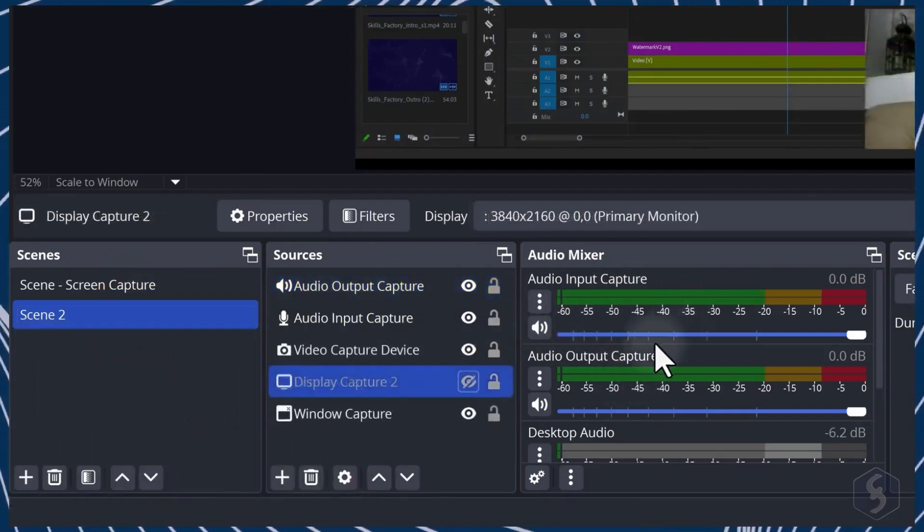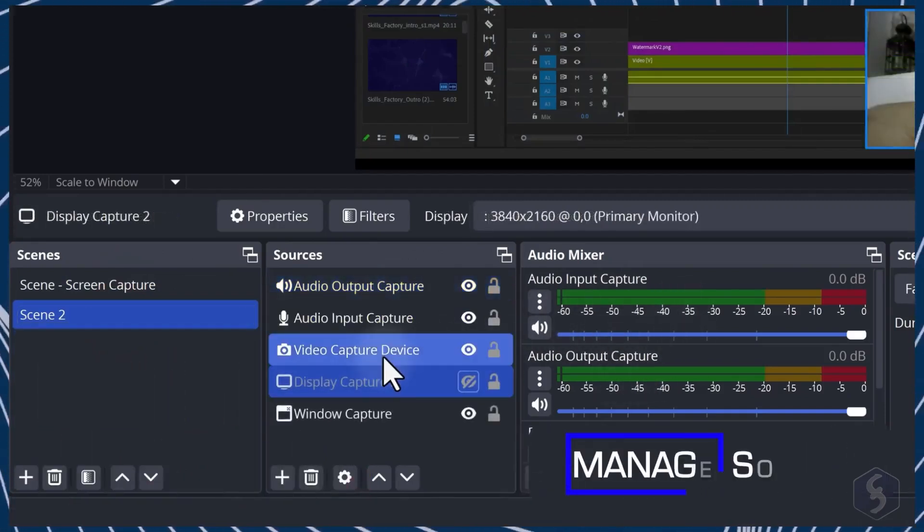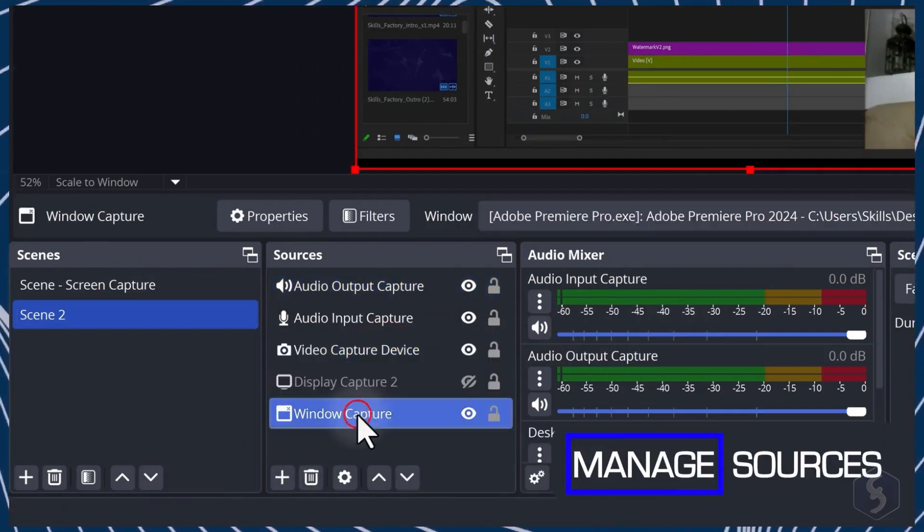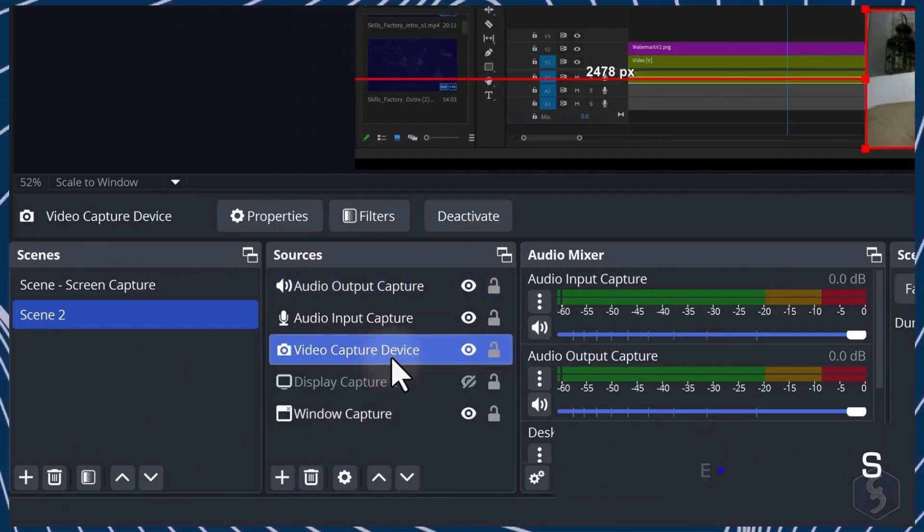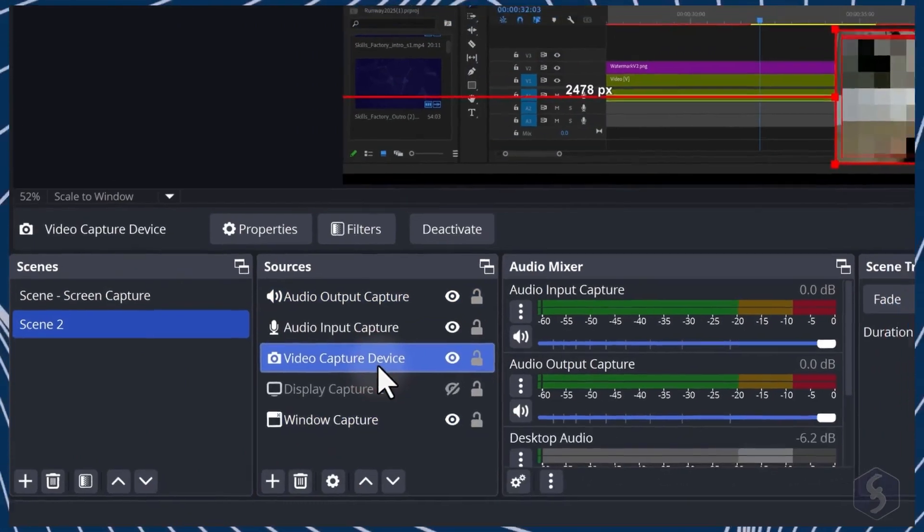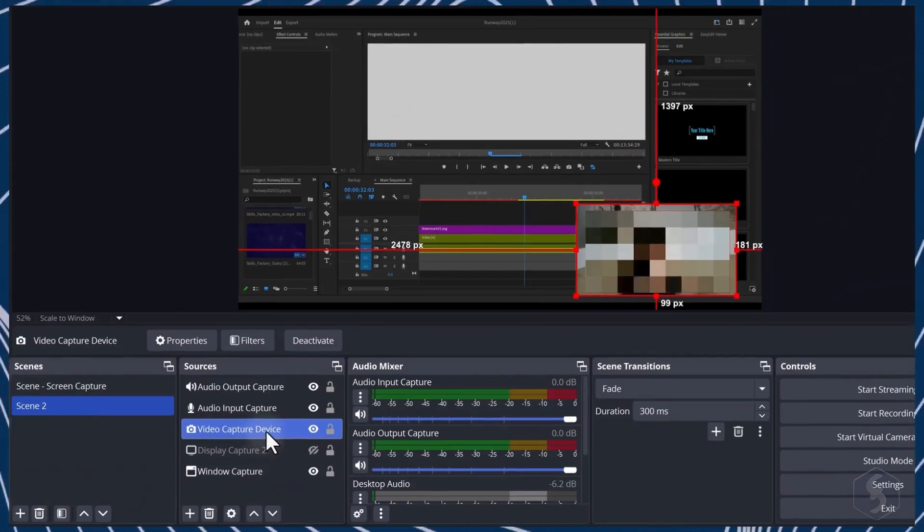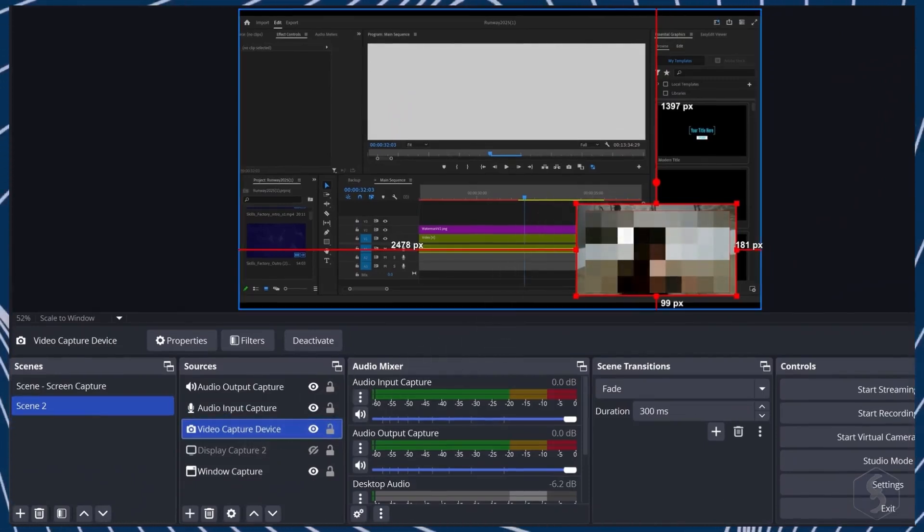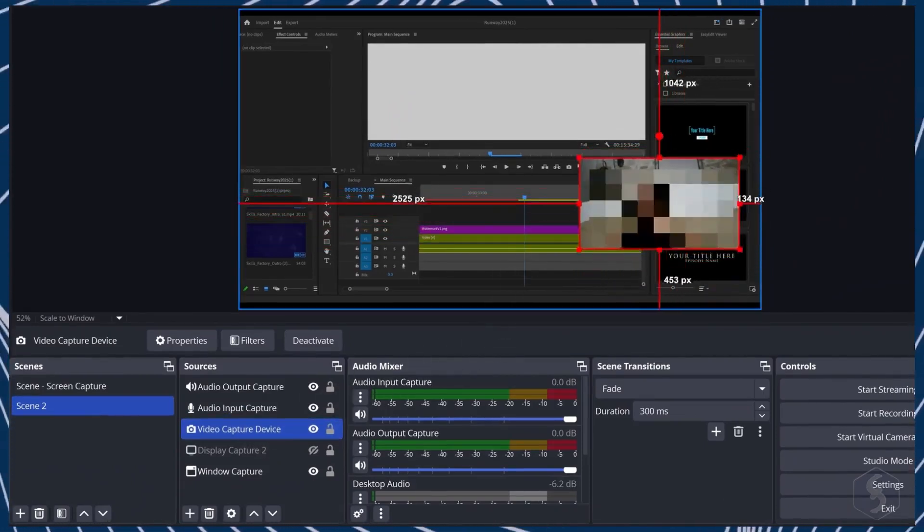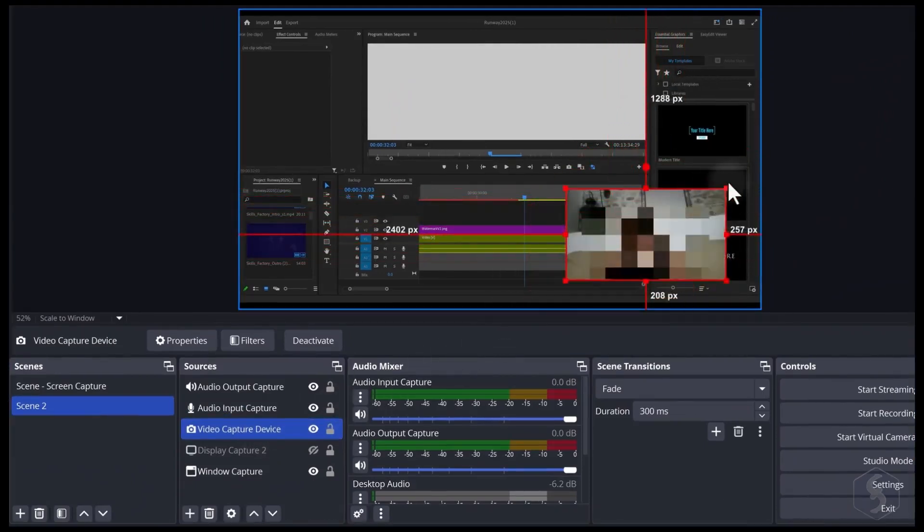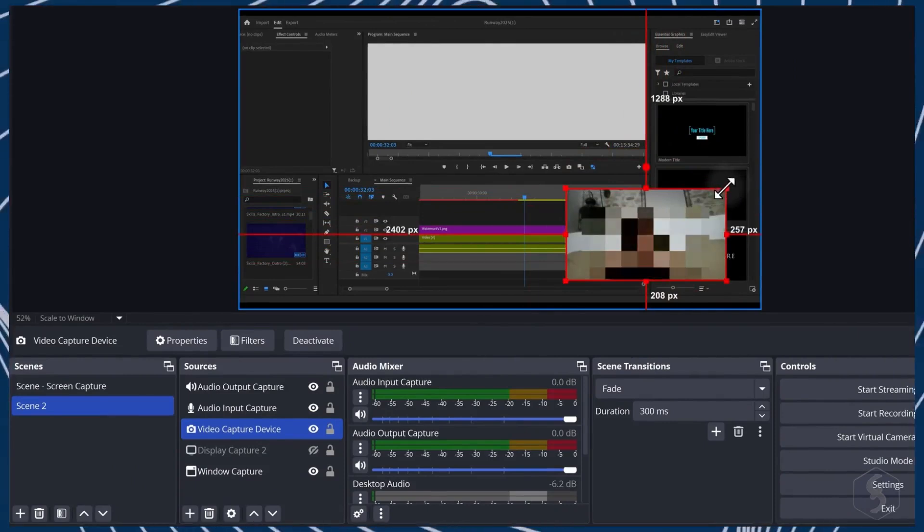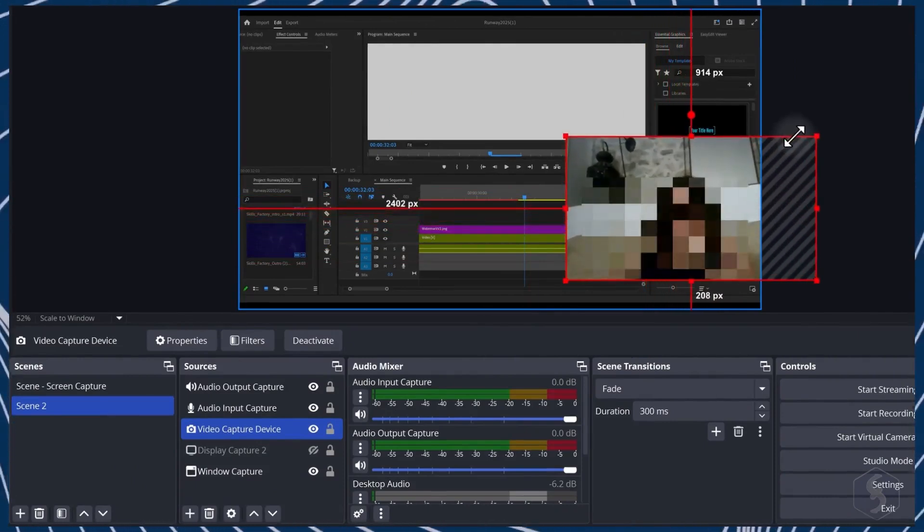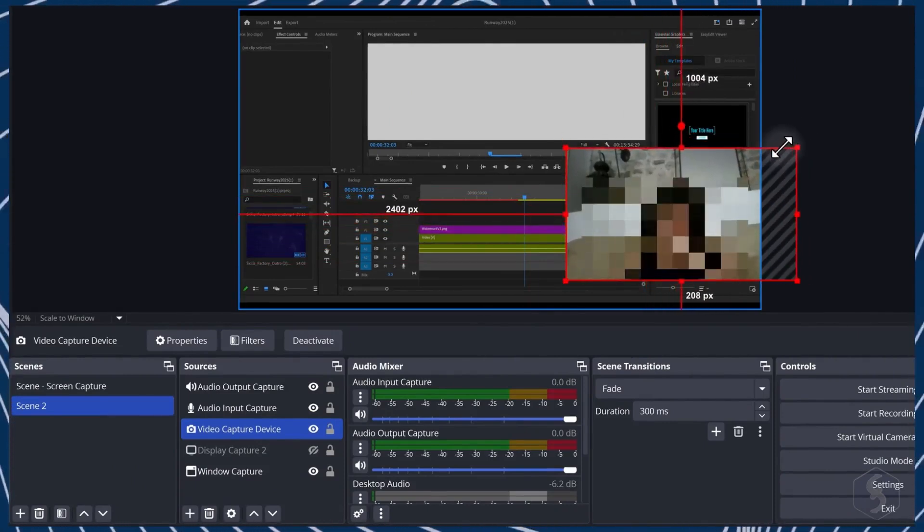To manage any source in OBS Studio, click on it to select it and highlight it on the canvas within a red border. Click and drag the source to place it and drag from the nodes to resize it, avoiding black stripes.